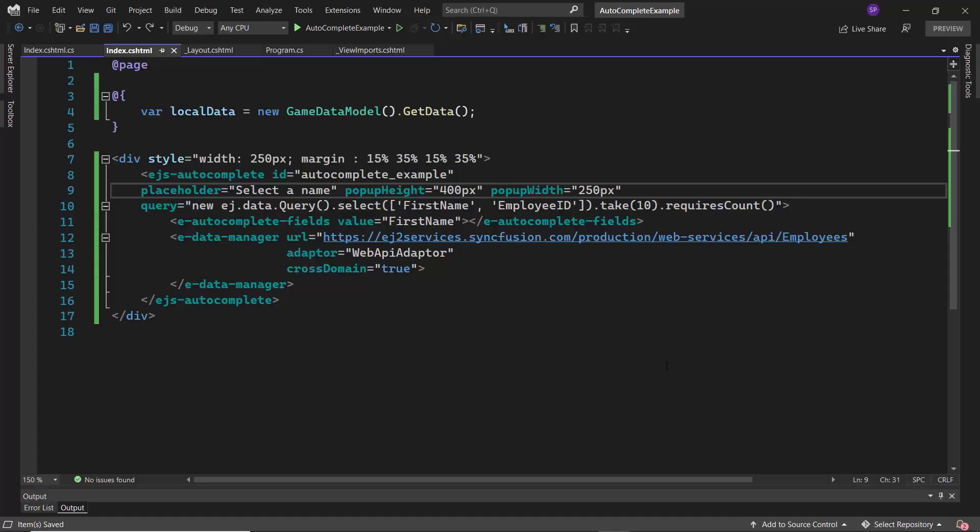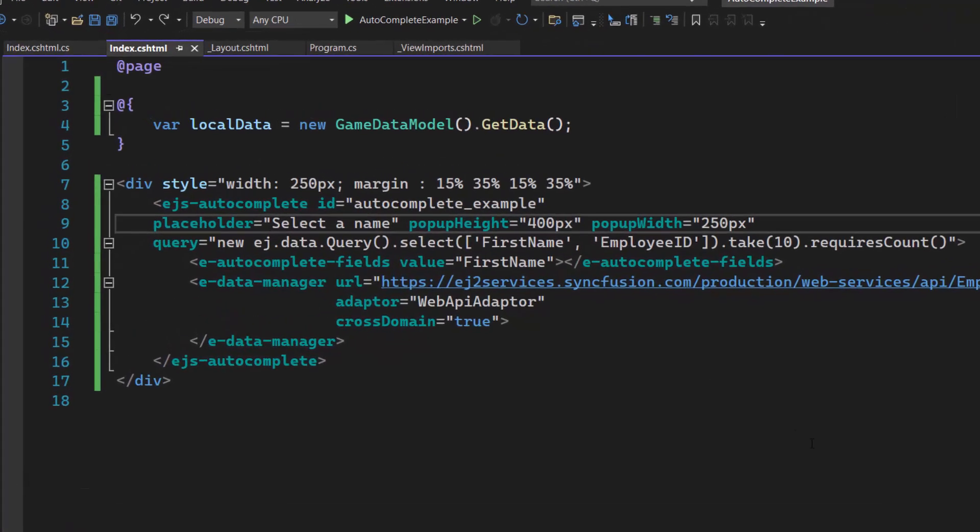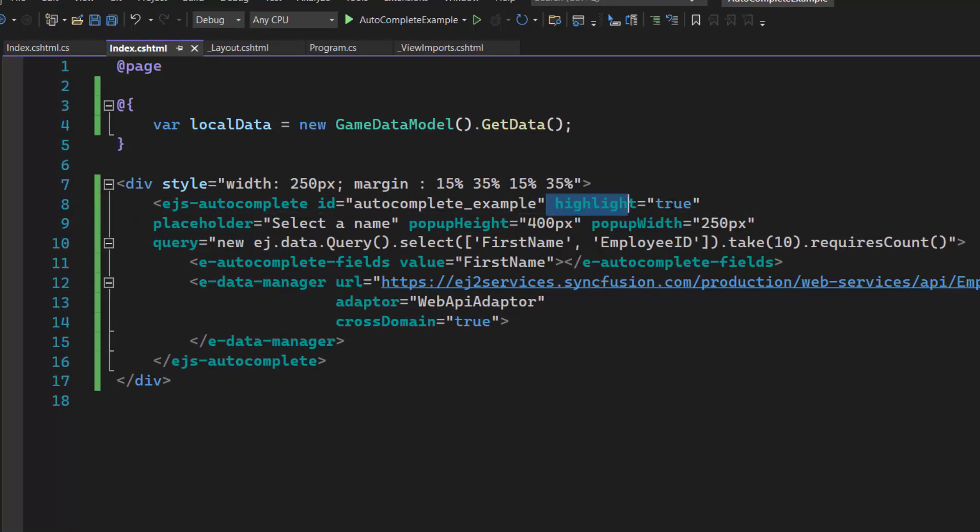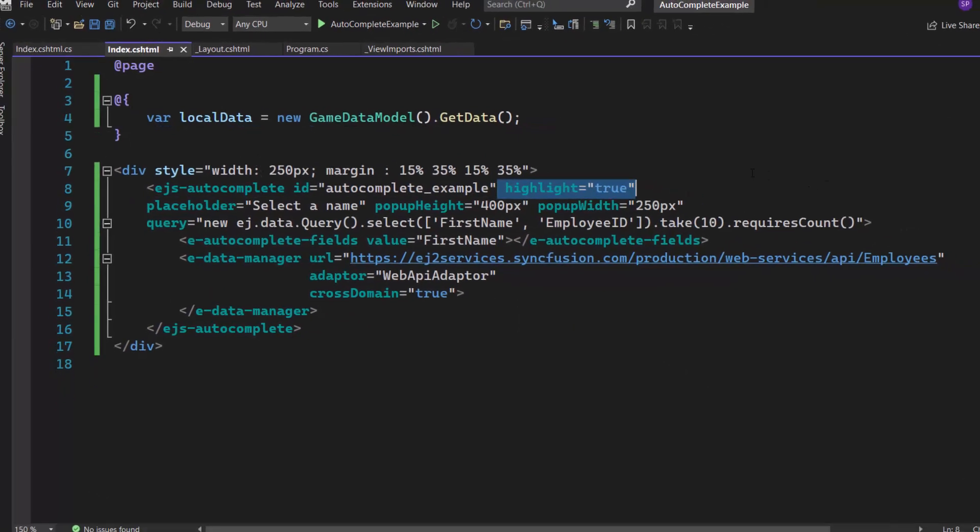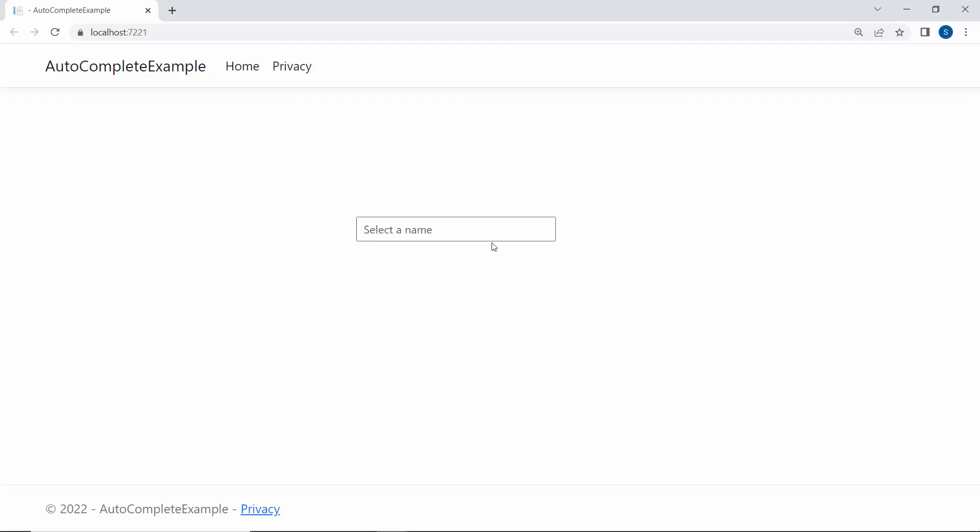To highlight my typed-in characters on the suggestion list, I define the highlight property and set its value to True. When I type in characters, the Autocomplete control now highlights those characters in its suggestion list, like this.